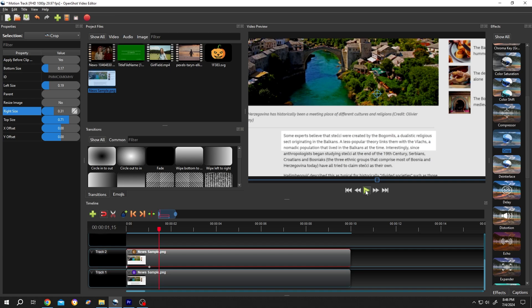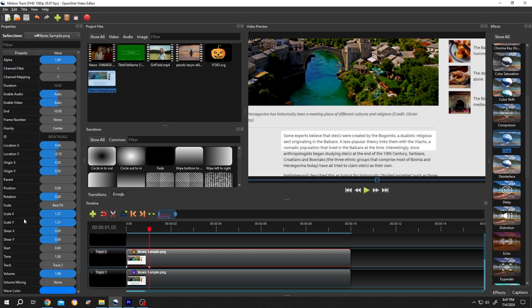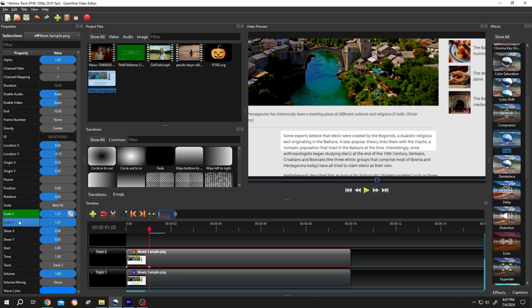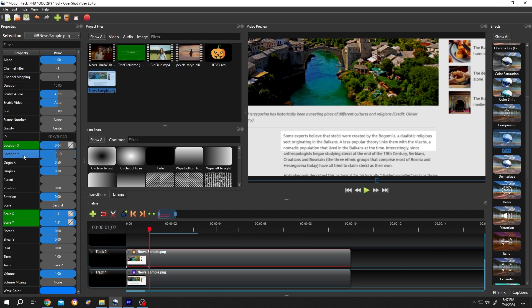Now for zoom in, select the second keyframe, this second dot. Go to left side. Scale X and Y. Right click. Insert keyframe. Then the location. Insert keyframe.